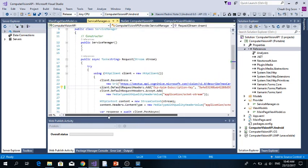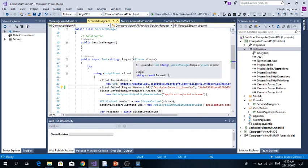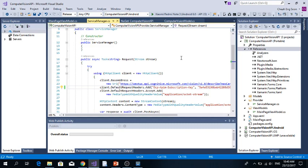And here, we need to write ServiceManager class so that we can request the Computer Vision API.